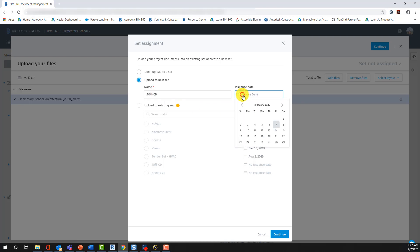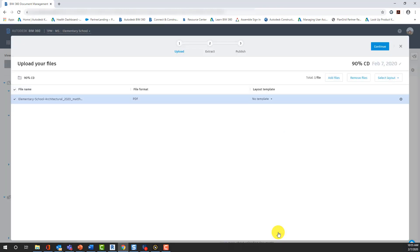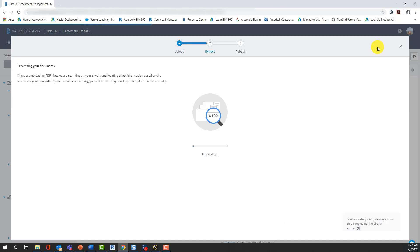Now, during this process, BIM 360 is going to begin scanning those sheets and preparing them to be published. And it is important to note that it is okay and safe to navigate away from this screen during that extraction process.